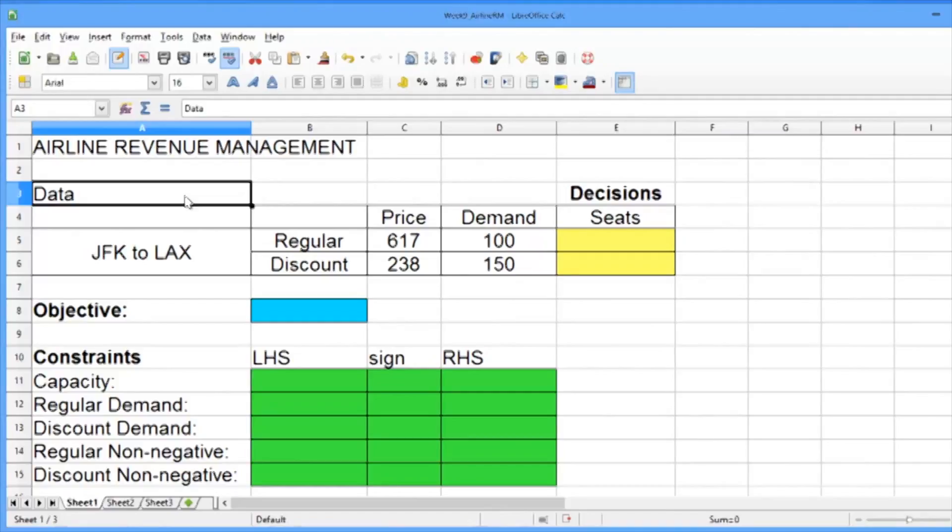In this video, we'll solve our linear optimization problem in the software LibreOffice. LibreOffice is similar to Microsoft Excel, but it's an open source software and is available for free on the internet.